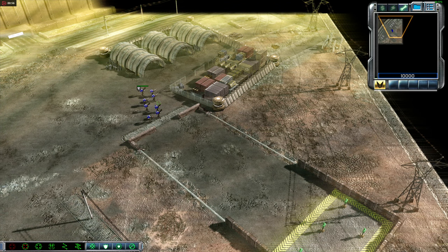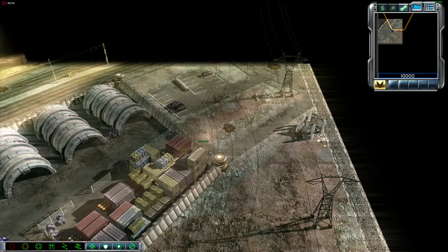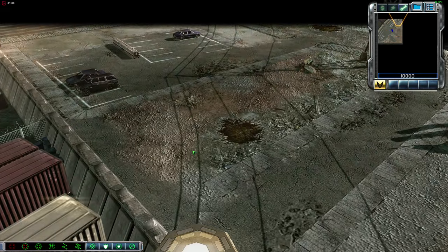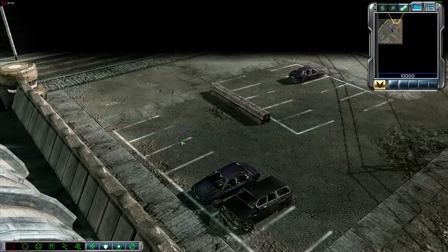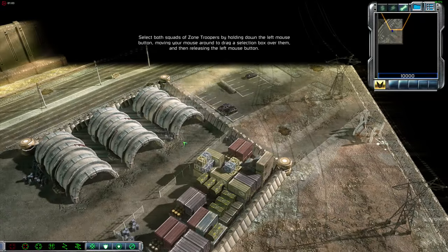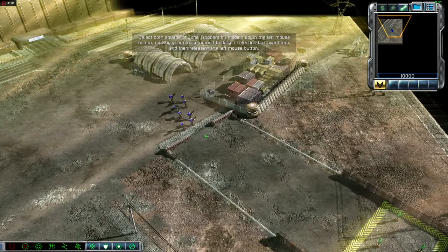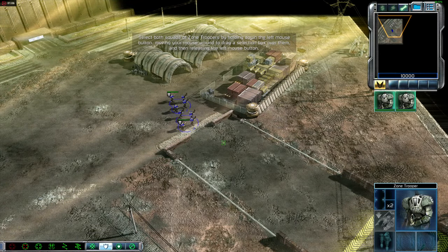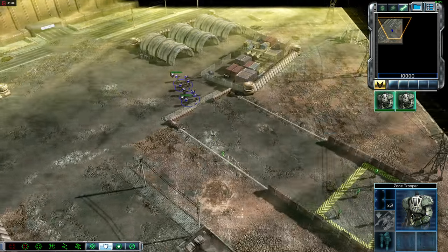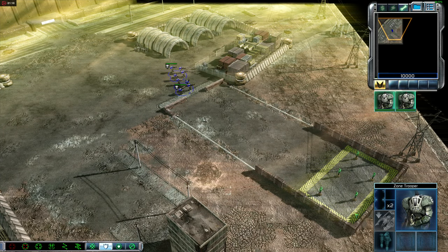One squad of zone troopers is now selected. You can select multiple squads of units by left-clicking and dragging the mouse across them. Try selecting both squads of zone troopers by dragging a selection box across all of them. Both squads are now selected.